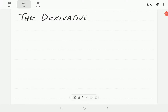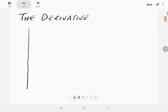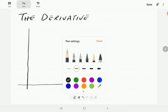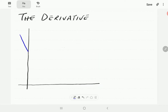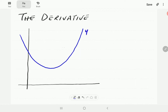In this video we're going to introduce the derivative of a function. Let's imagine we have a graph of a function — we're going to call it f of x. So we label this y equals f of x.